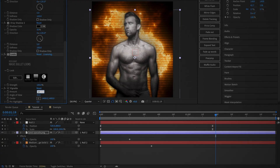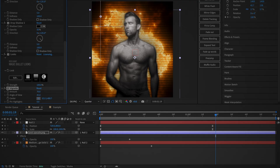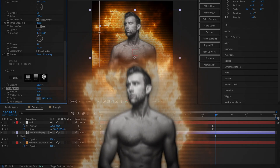Now expand the CC Vignette effect and set the amount to 70%, and set the effect's center somewhere off to the side of the subject, depending on where the light is coming from. Here is the final animation.